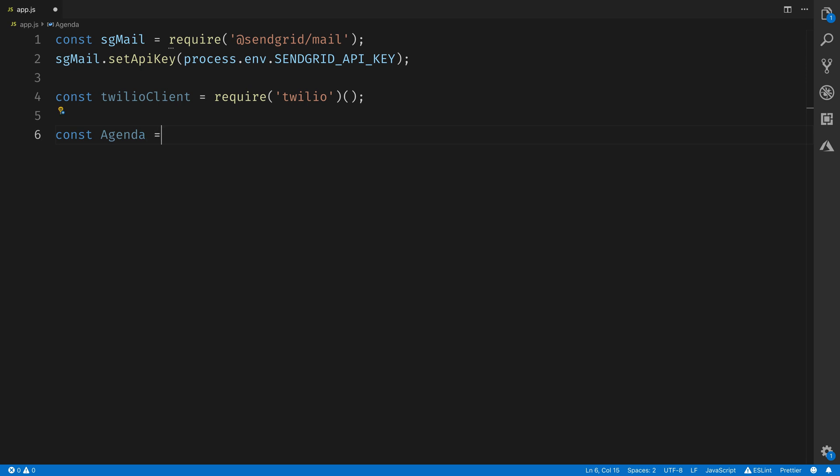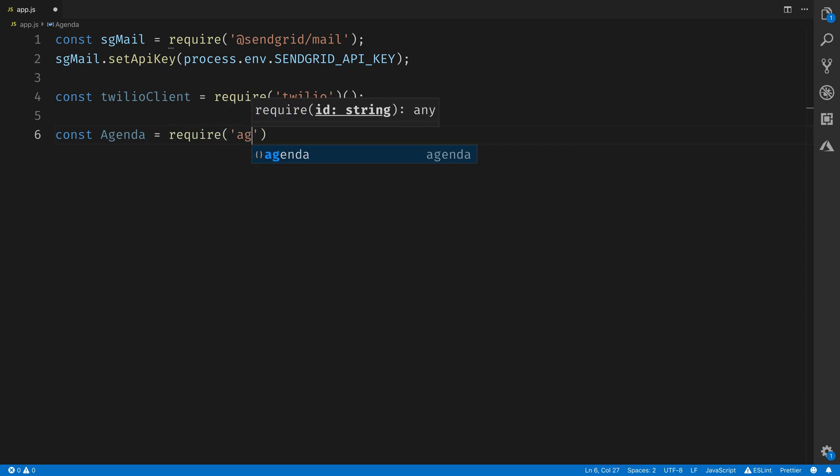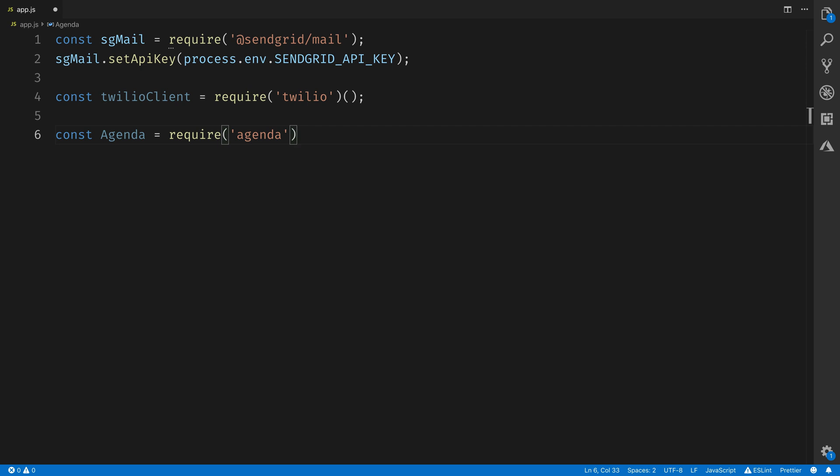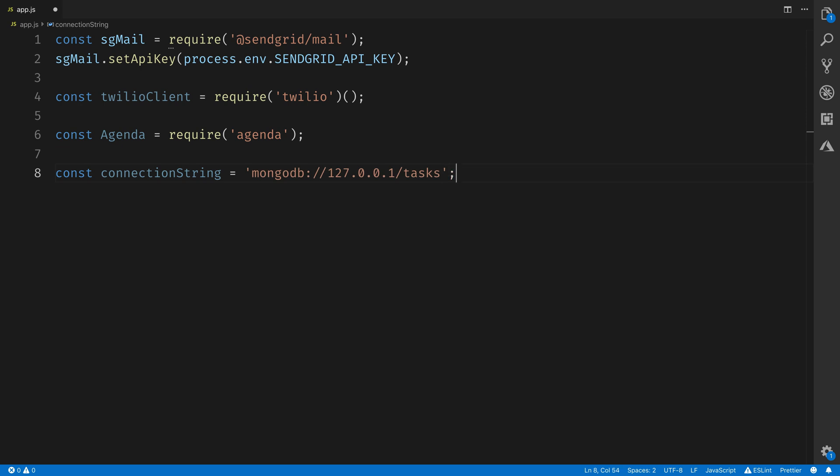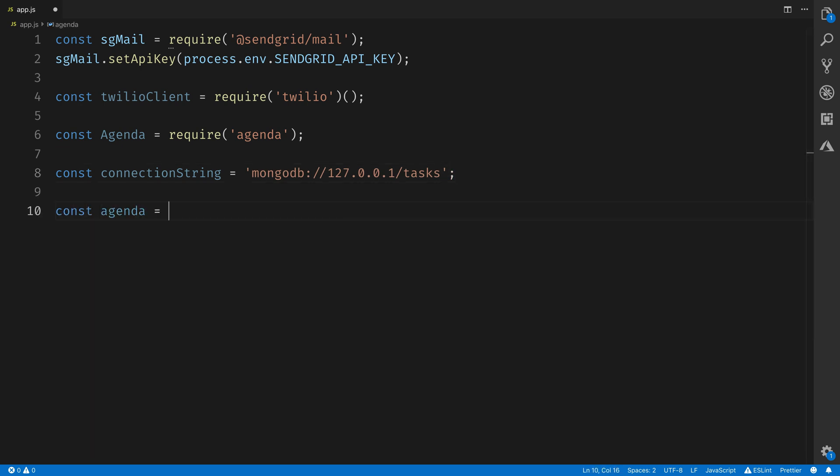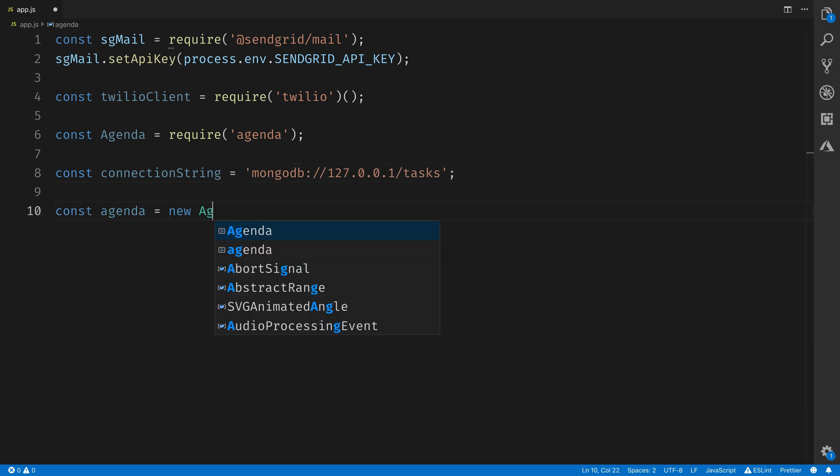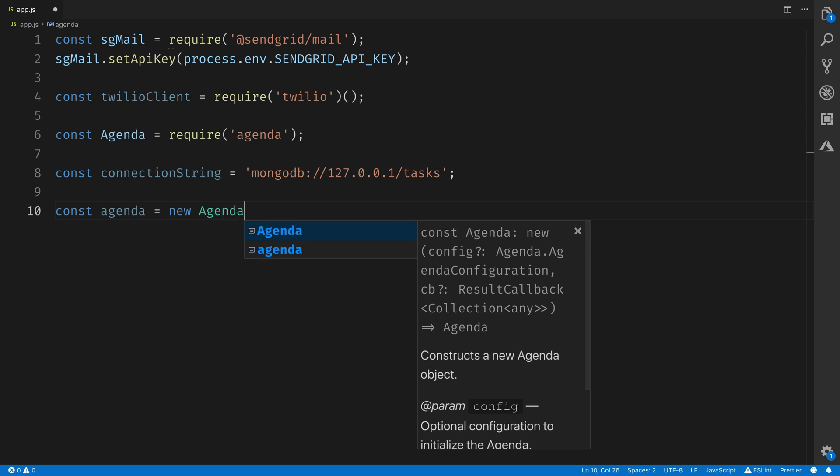Next, we'll set up Agenda, which will do all of our task scheduling. We can run tasks with Agenda, we can schedule tasks to recur with Agenda, or we can schedule tasks to occur at a specific date and time. This requires a MongoDB connection string, so we'll set that to localhost/tasks.